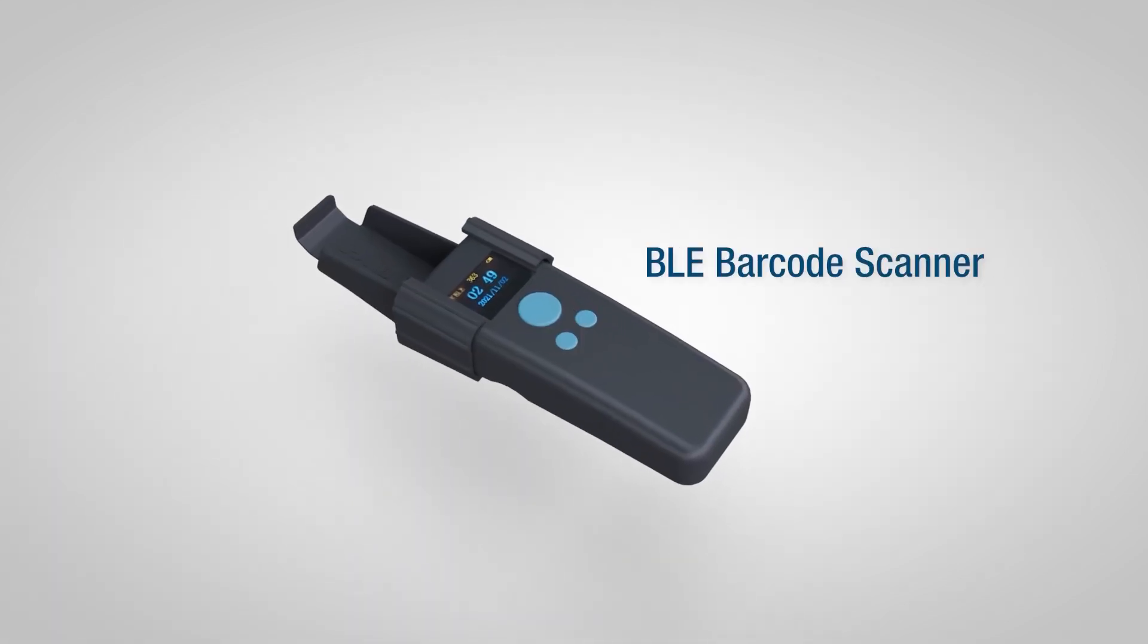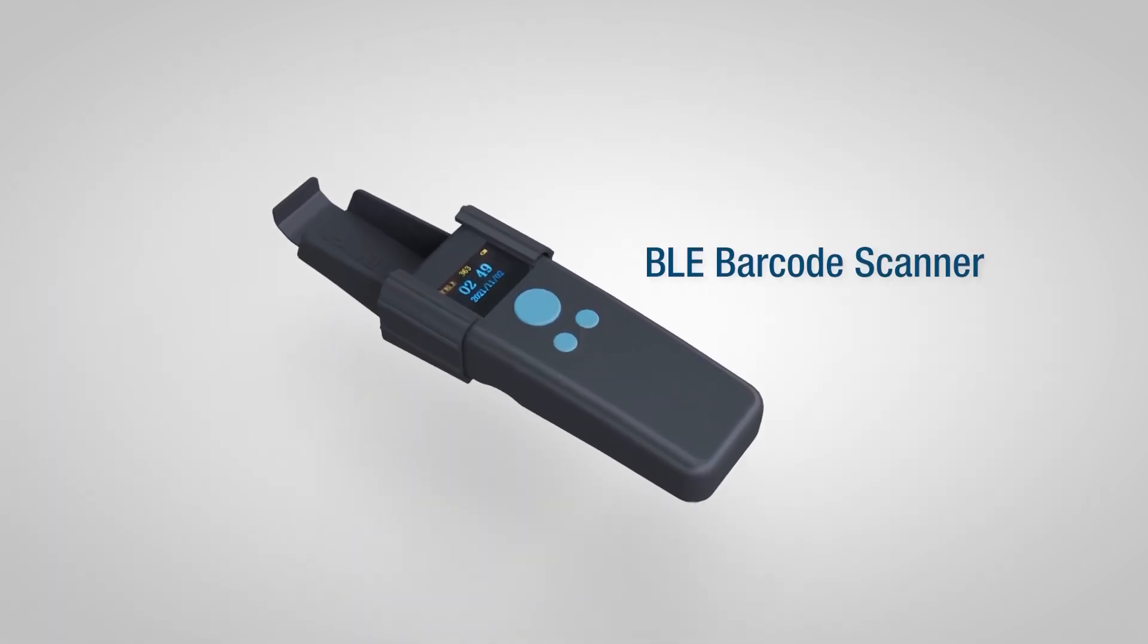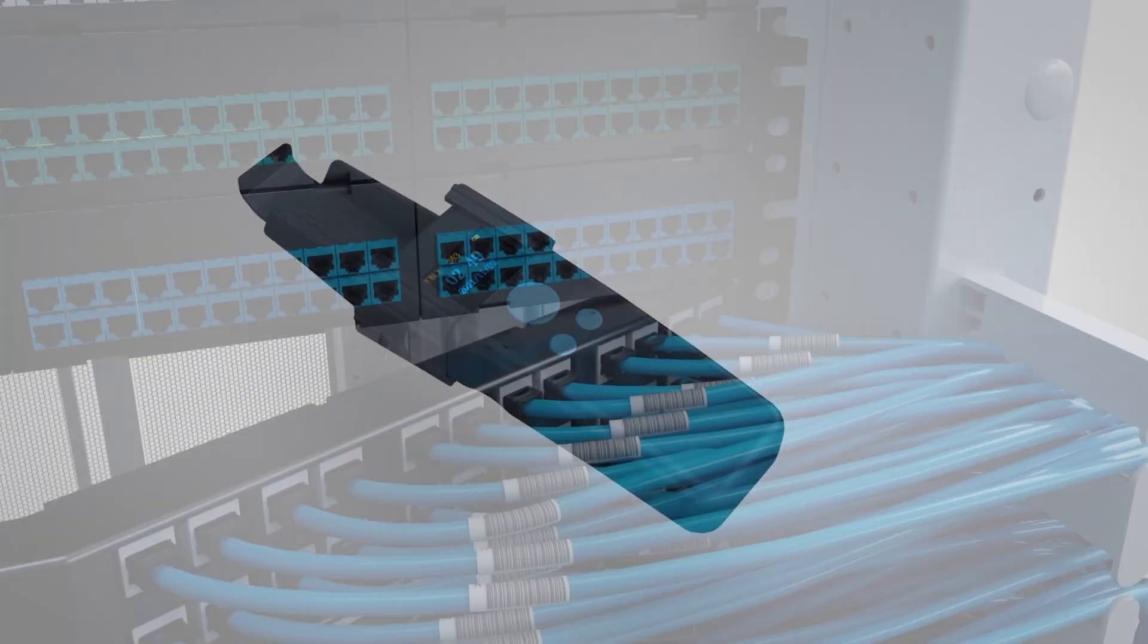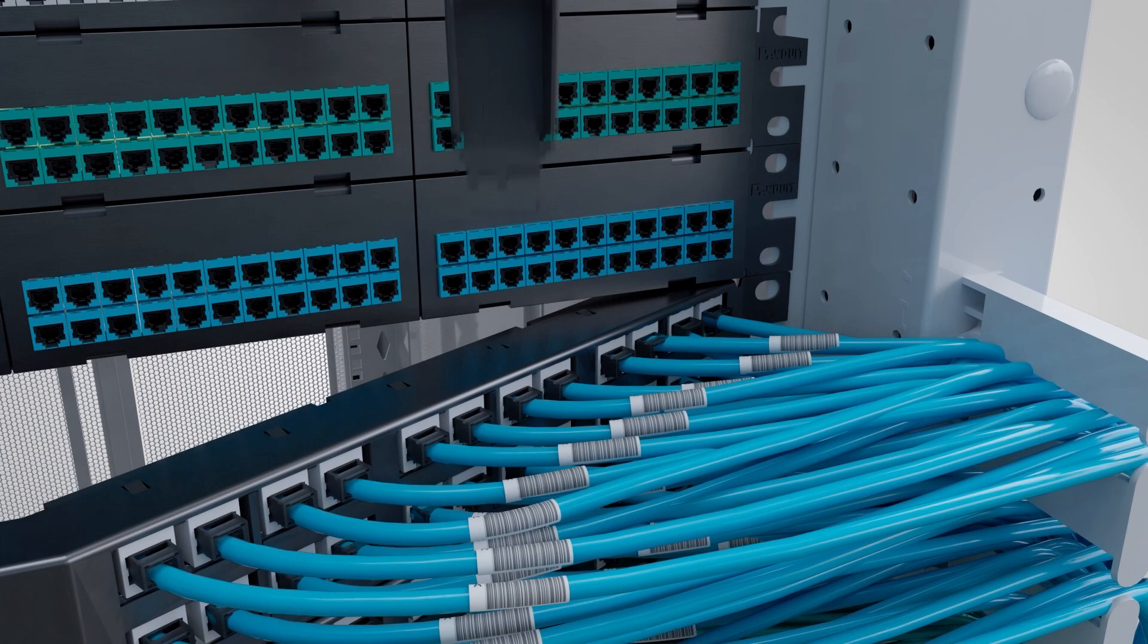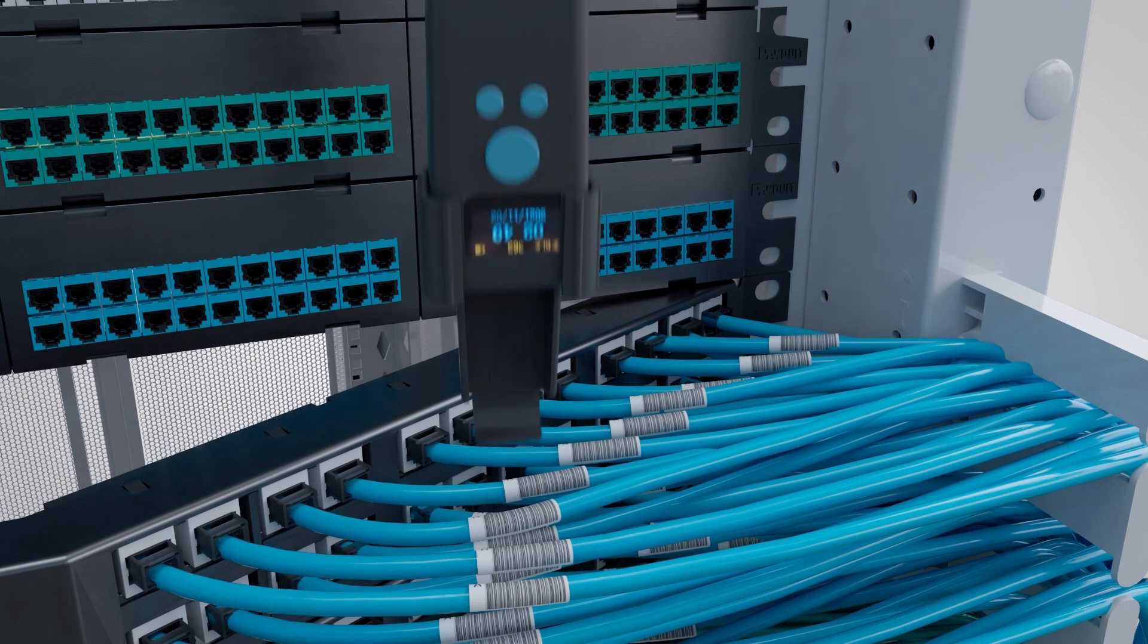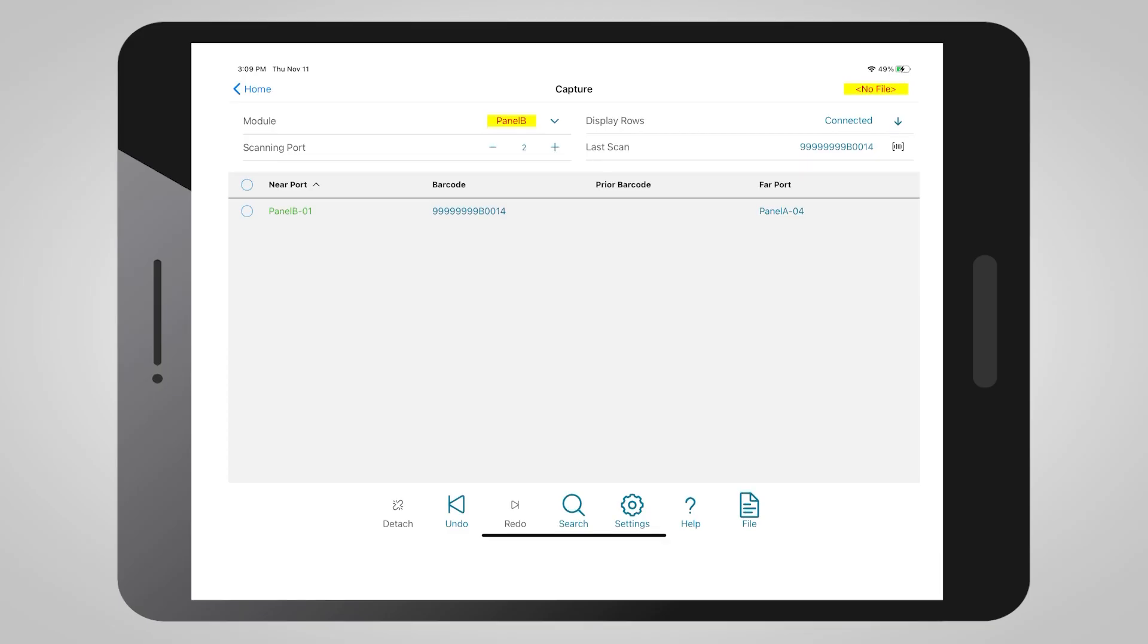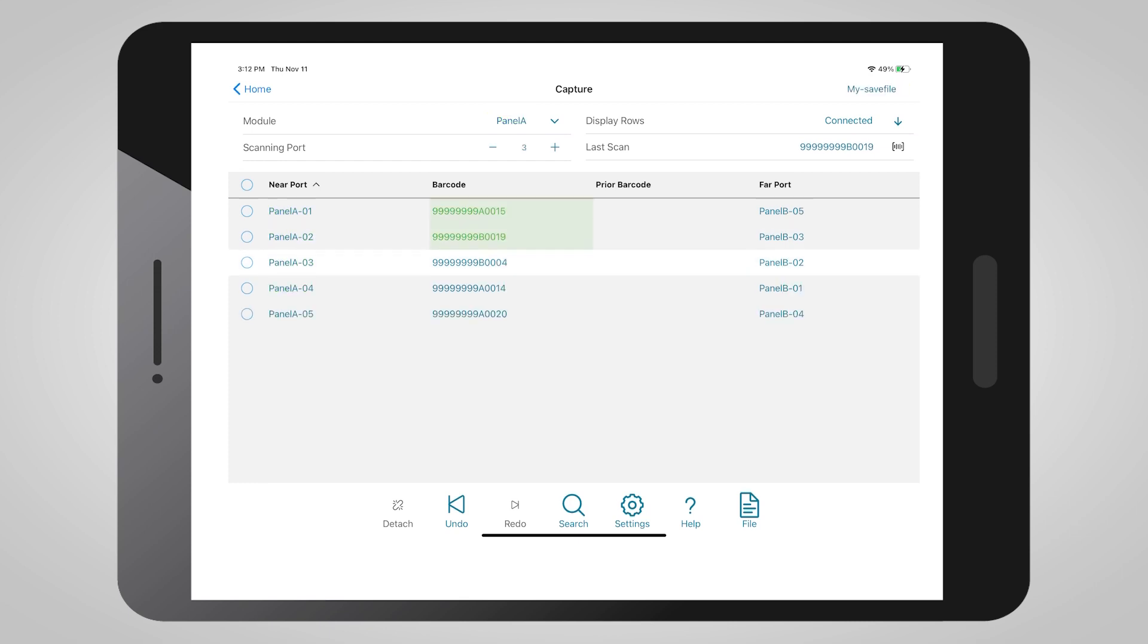And finally, scan the barcodes using the Bluetooth-enabled RapidID handheld scanner to accurately capture and document new cable installations. You can then trace existing cables to find the opposite endpoint without risking disconnections.